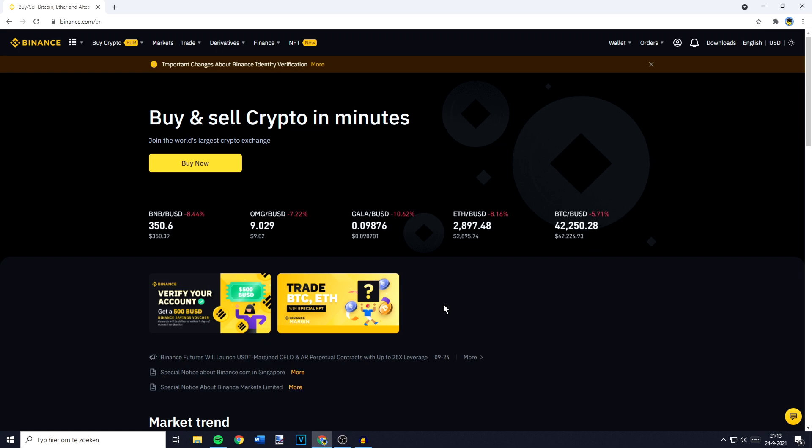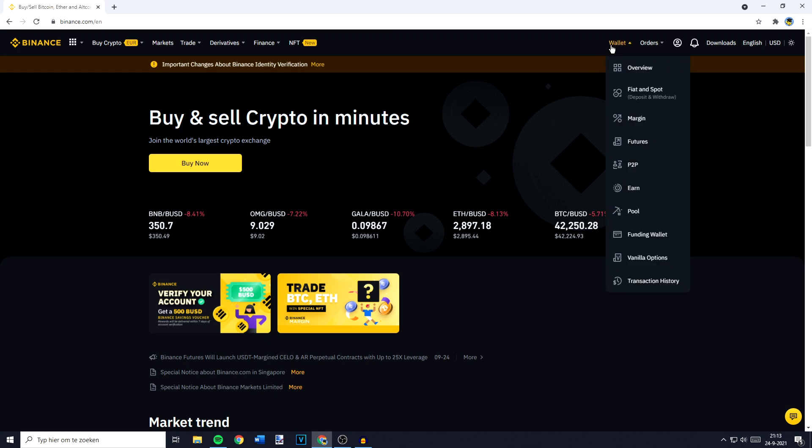The first thing you need to do if you want to find your wallet address on Binance is to go over to wallet in the top right.